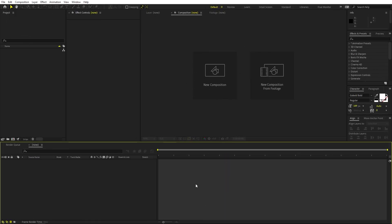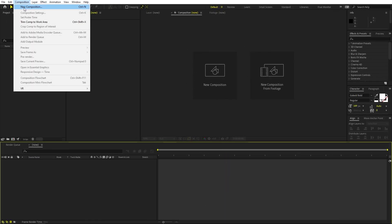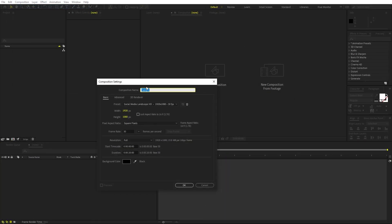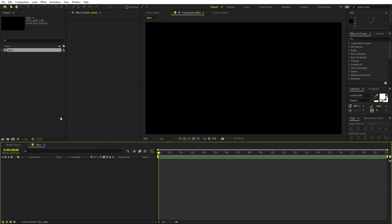Right now I'm in After Effects and we will begin by creating a new composition. Let's call this one 'main'. Width and height will be 1920 by 1080, frame rate 30 fps, and duration you can pick whatever you want. Just click OK.